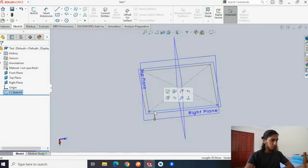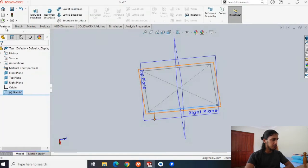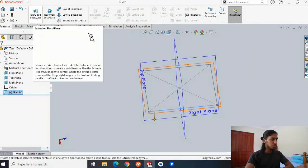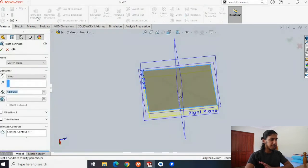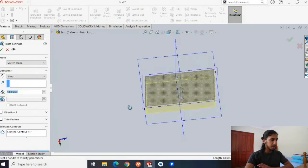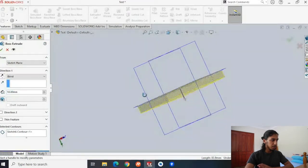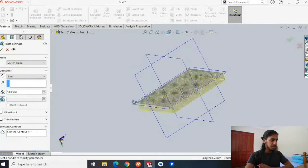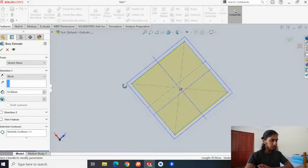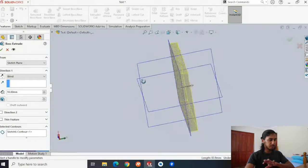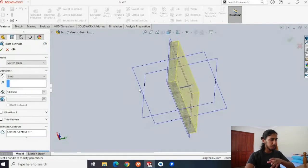We'll just hit this button here and it'll select the square for us. Then go to features and choose 'extruded boss/base'. Once you hit that button and press extrude, you get a preview of what's going on — you'll notice that this sketch turned into a rectangular prism.